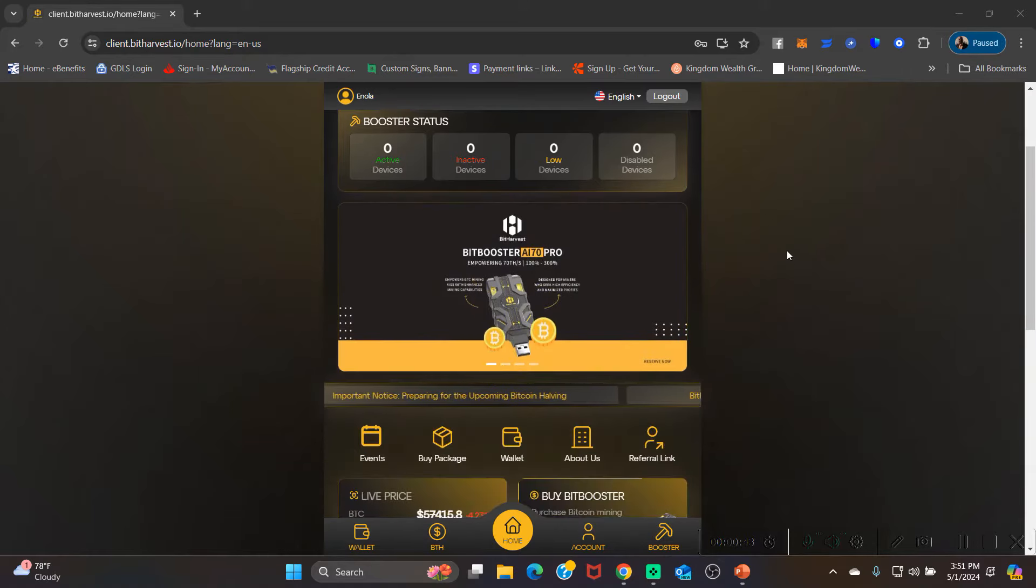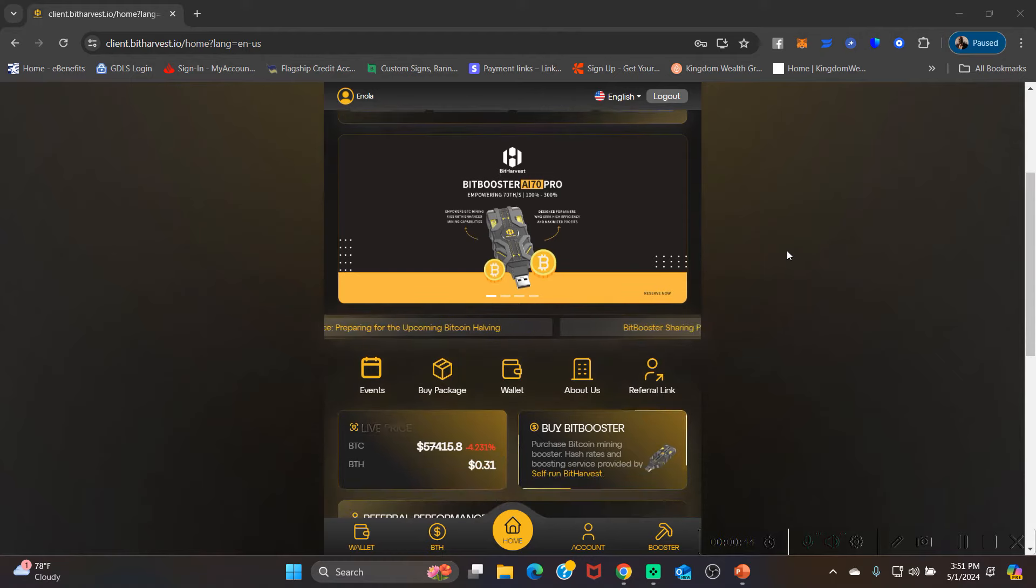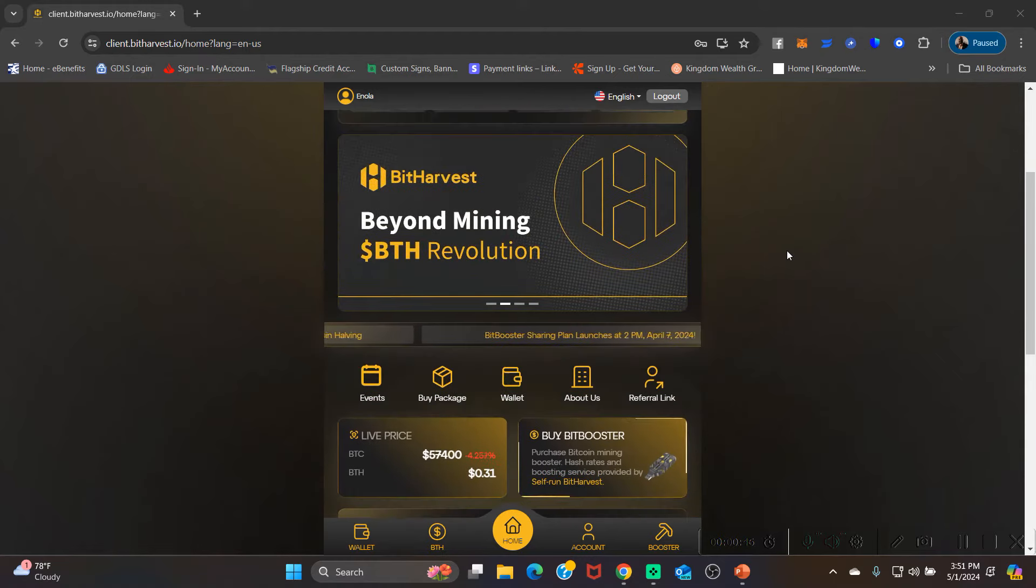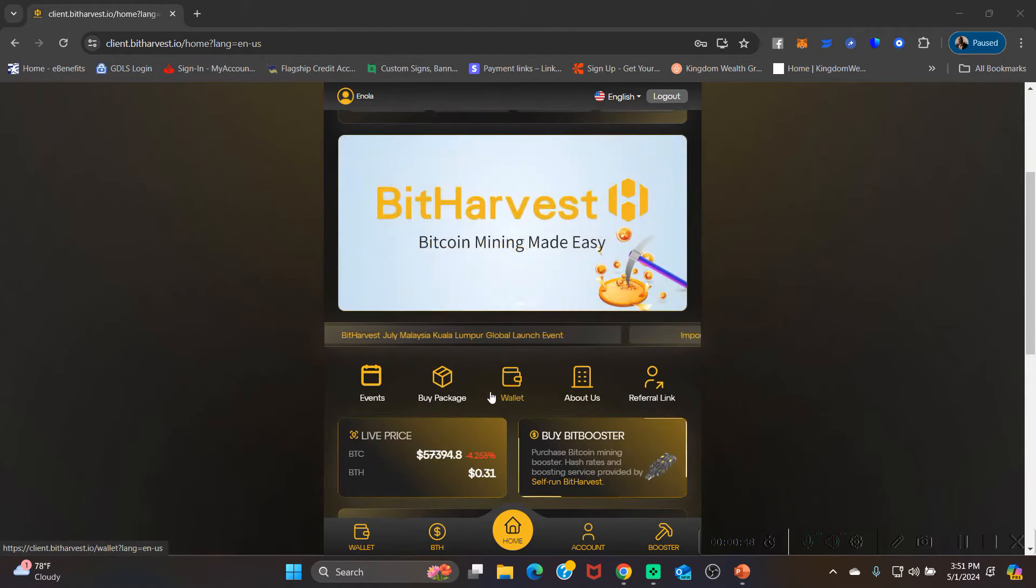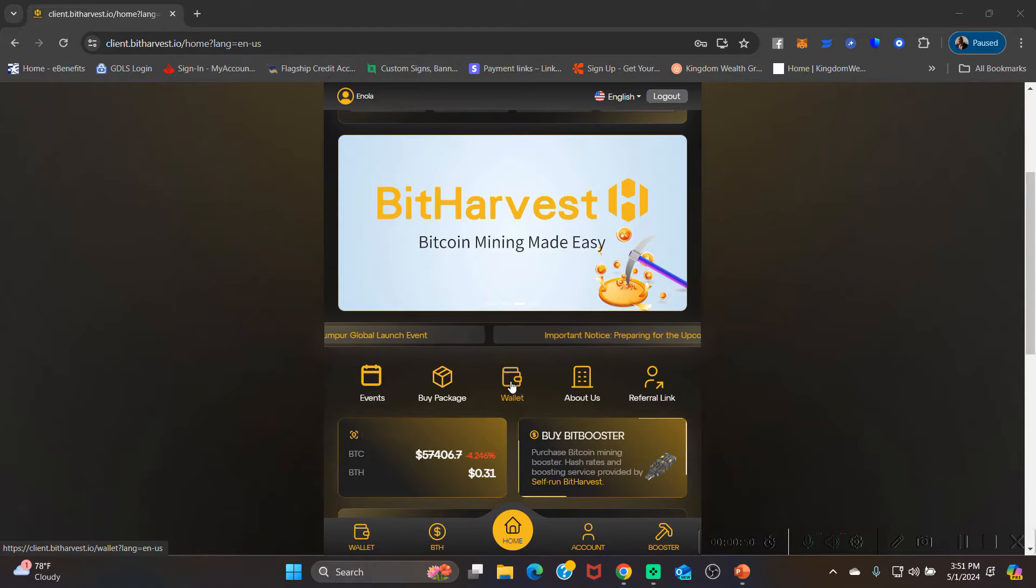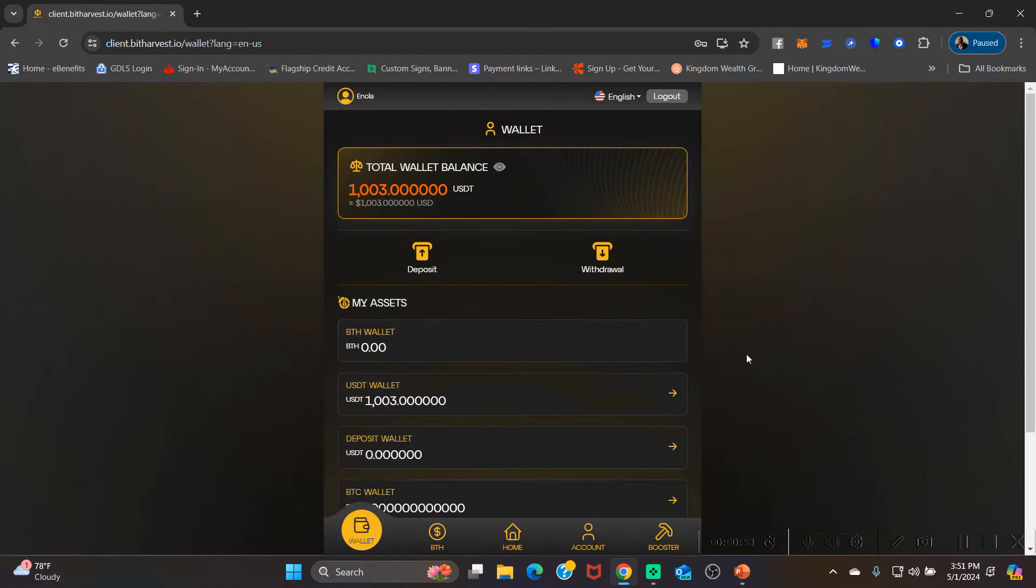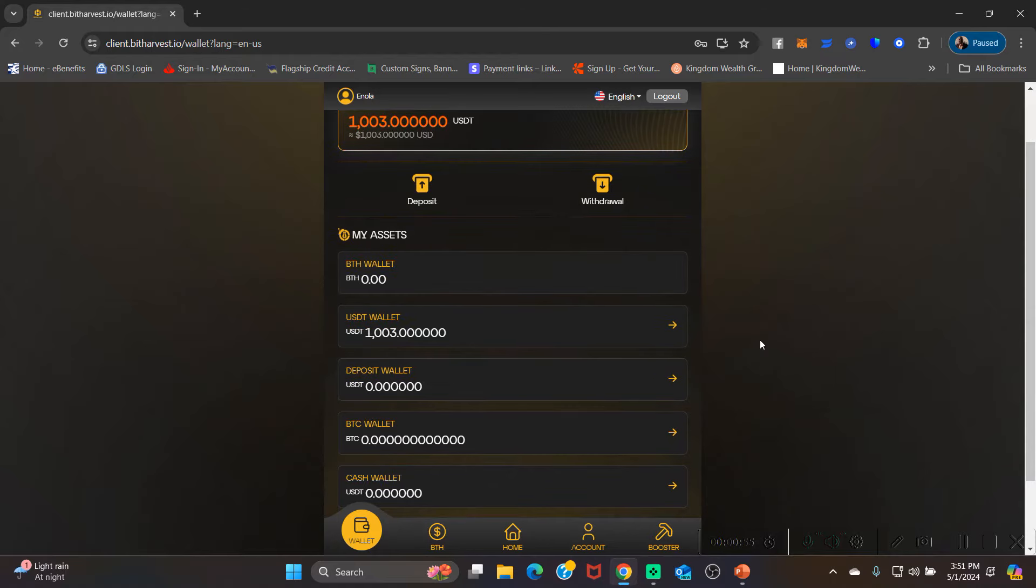The very first thing you need to do is come down here to where it says wallets. You want to click on this wallet symbol and it's gonna bring up all of your wallets. You're gonna click on your USDT wallet as you can see right here.